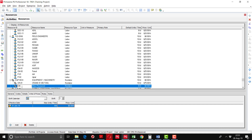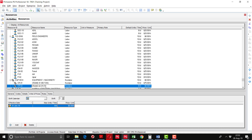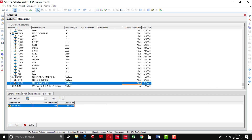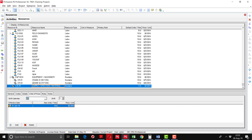CR-02 is Crane 2 with a capacity of 15 tons. The resource type is non-labor, set to 10 hours per day. The rate is approximately $40 to $45 per hour — I am not sure of the exact market rate at this time. Now I am going to tell you how to define the materials.